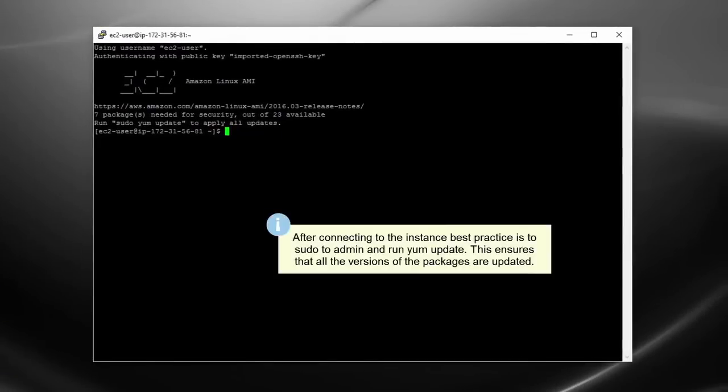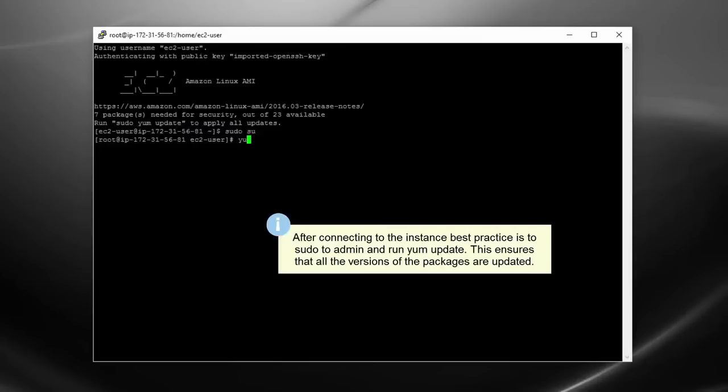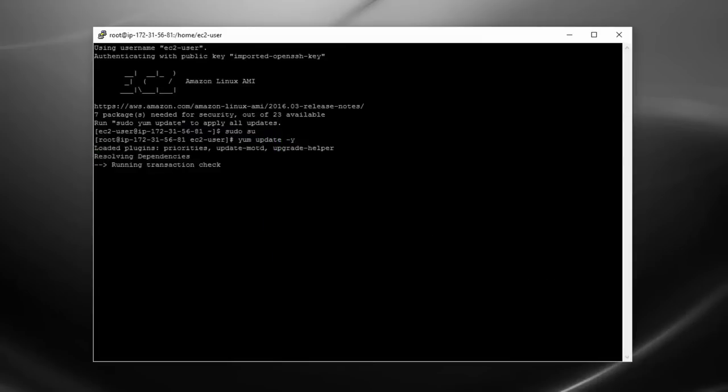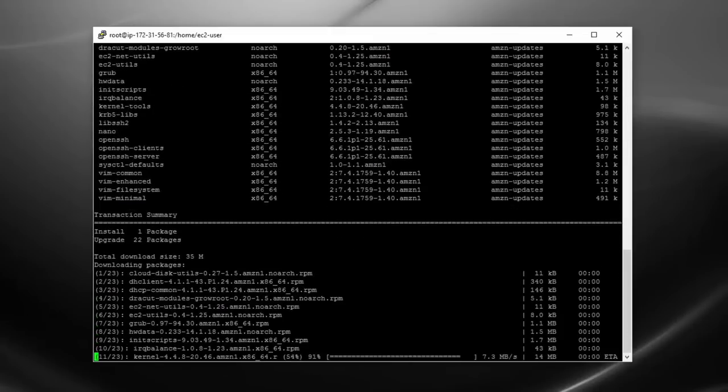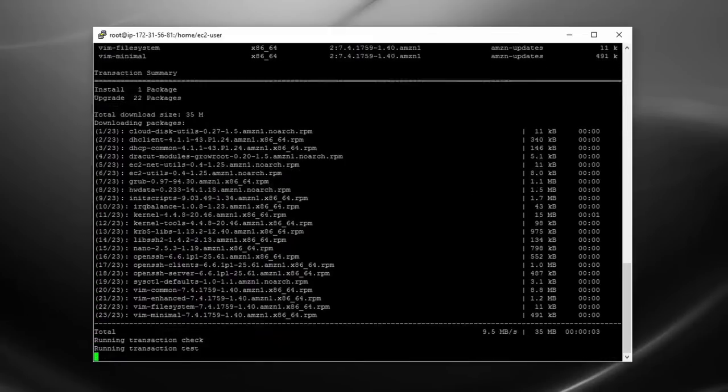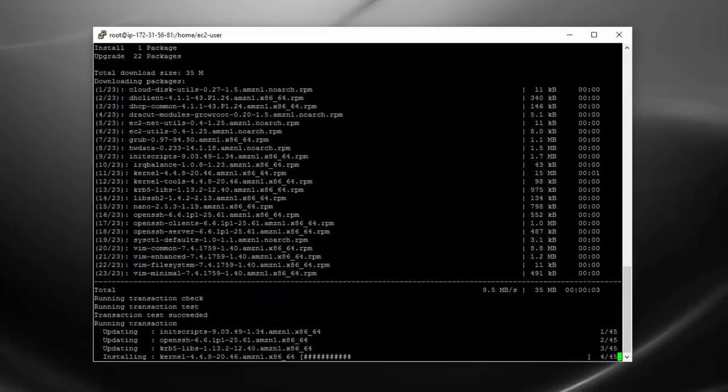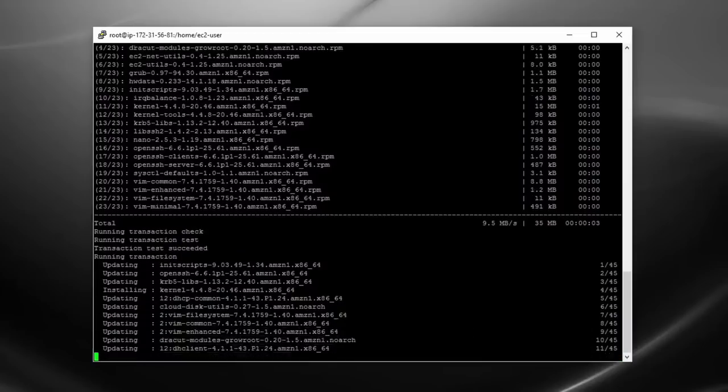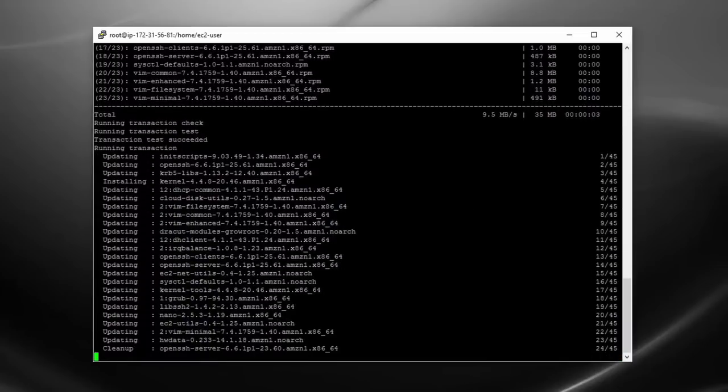So whenever you connect to an instance, the good thing to do would be to sudo to admin, assuming you have that and run yum update. Yes. And then this way, I'll update all the packages on the instance to make sure that you're running with the latest and greatest versions of everything.